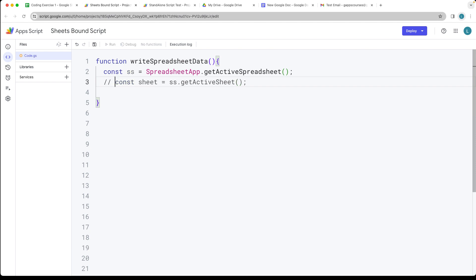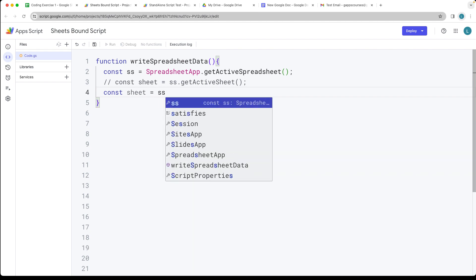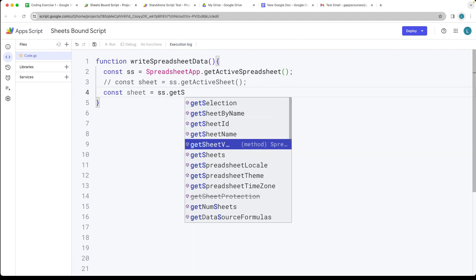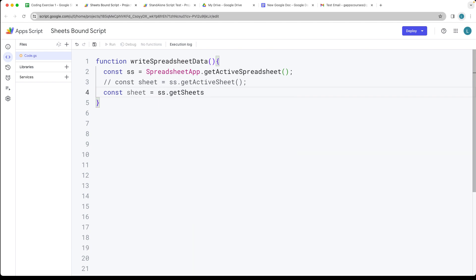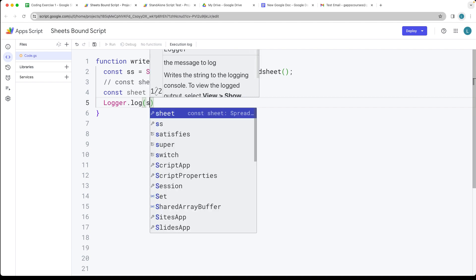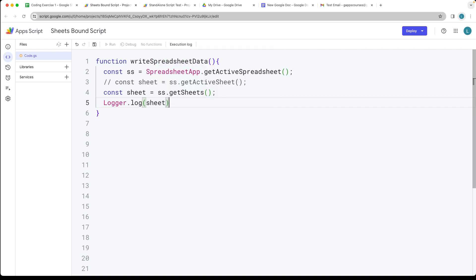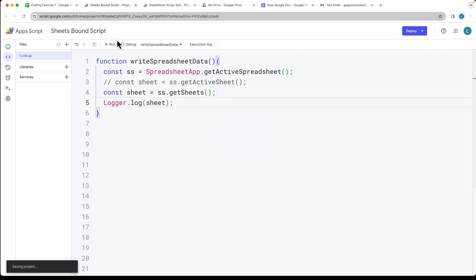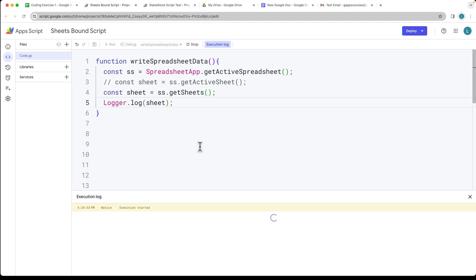Actually, we don't want that — we want to be able to select a specific sheet. Within the spreadsheet object we can call getSheets(), which is a method that returns back all of the sheets. Let's output within the Logger.log what we have for the sheet right now, and then I'll show you how to select the particular sheet you want to use.